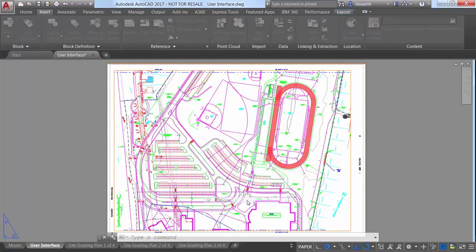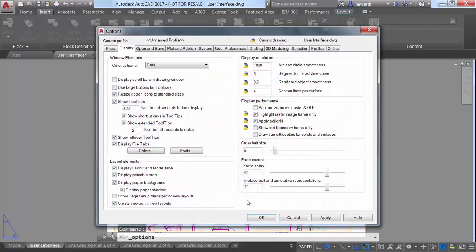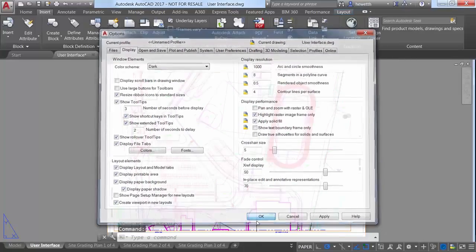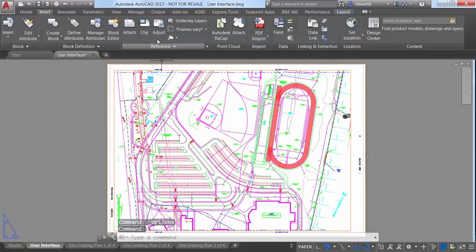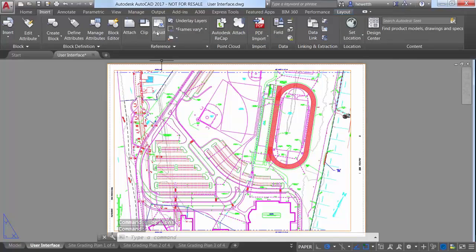If you rarely use tooltips, try increasing the number of seconds before display. This allows you to take advantage of tooltips when you really need them without the distraction of displaying them when you don't.